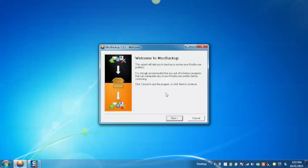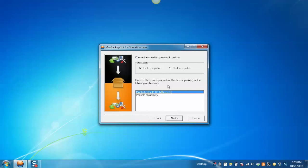On launching, this will be the welcome screen. Click Next button. Now, select an operation, Backup a Profile. Then select the application to perform the operation on. For example, Mozilla Firefox. And then click on Next button.